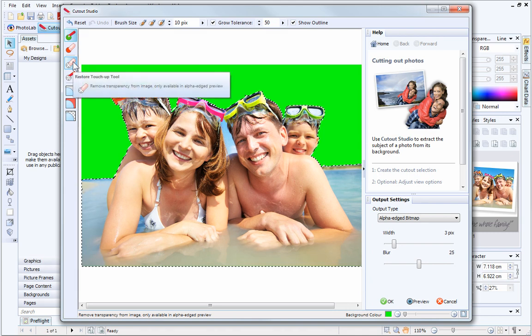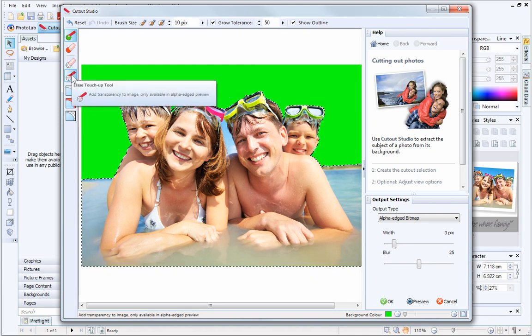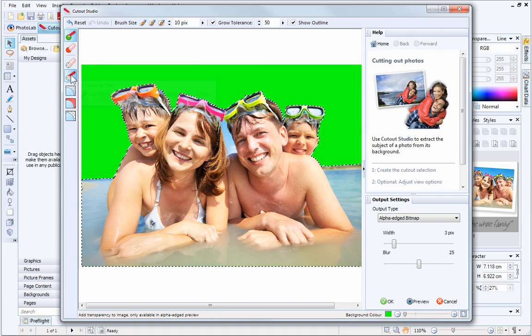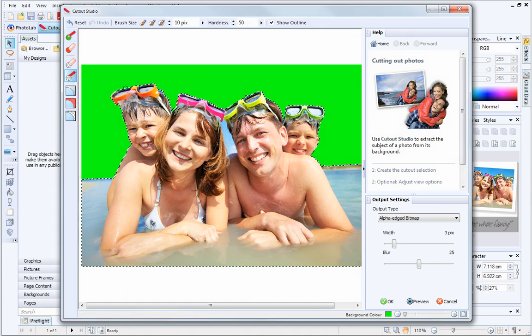The Restore and Erase touch-up tools are great for making final adjustments to your cutout. I'll select the Erase tool and remove a little bit more of my picture.